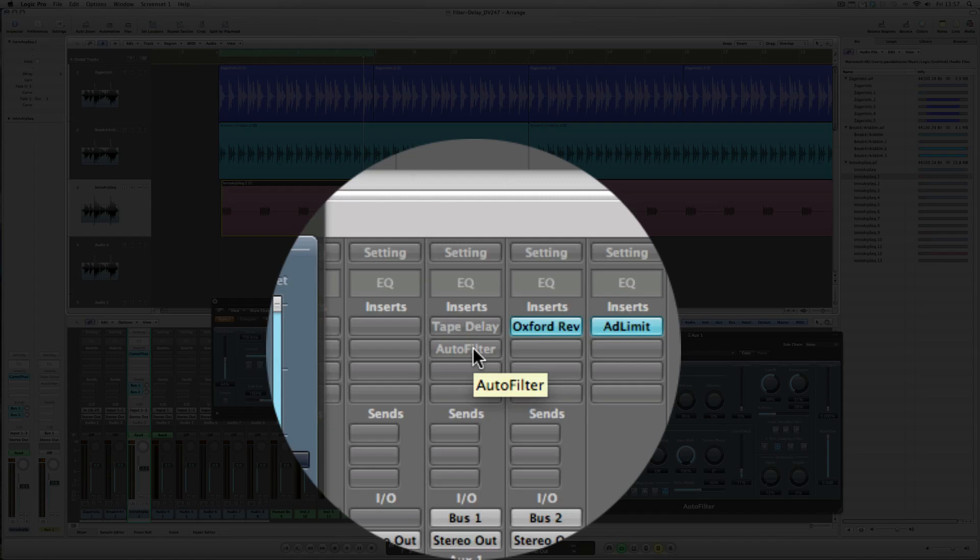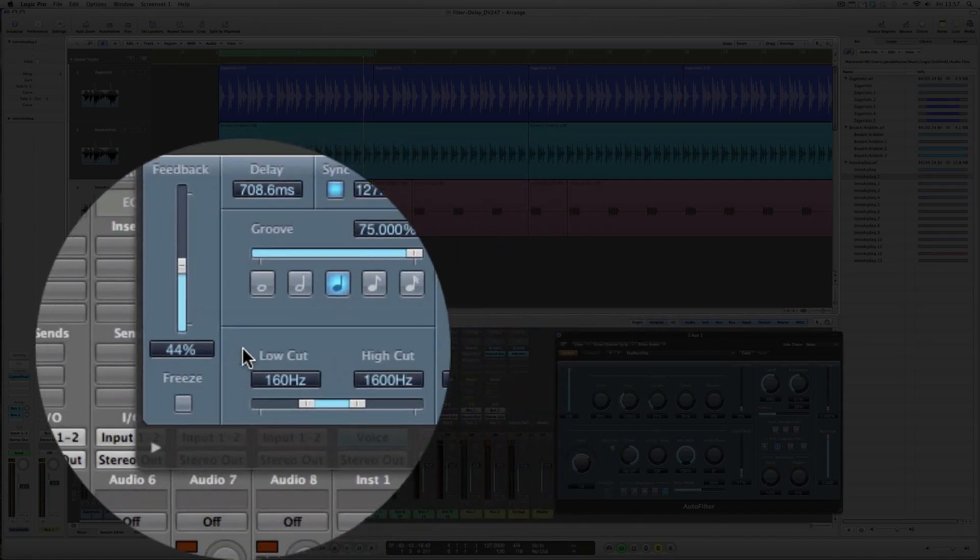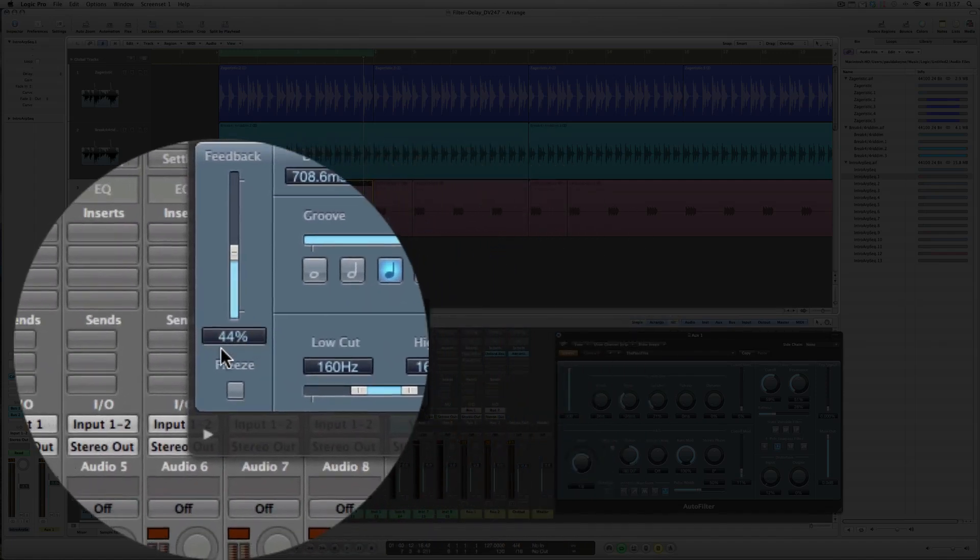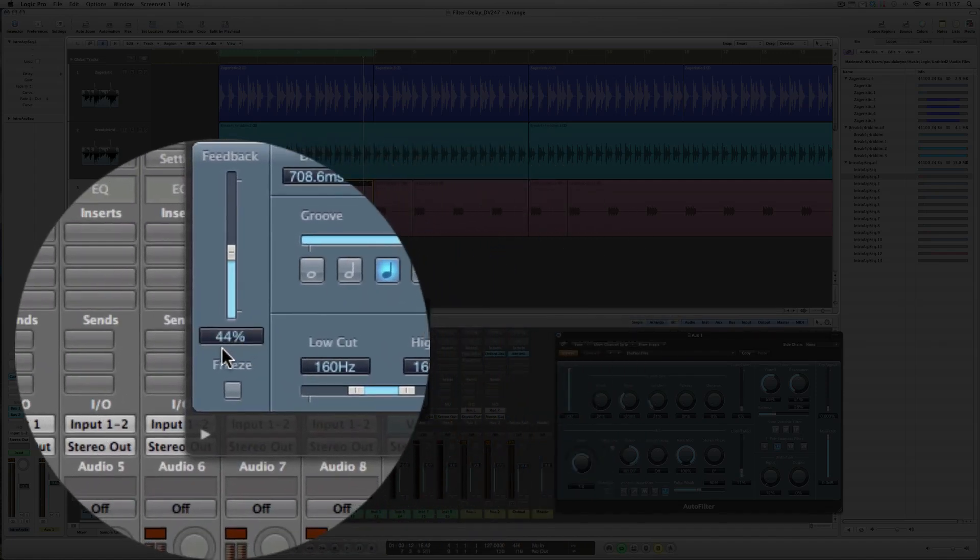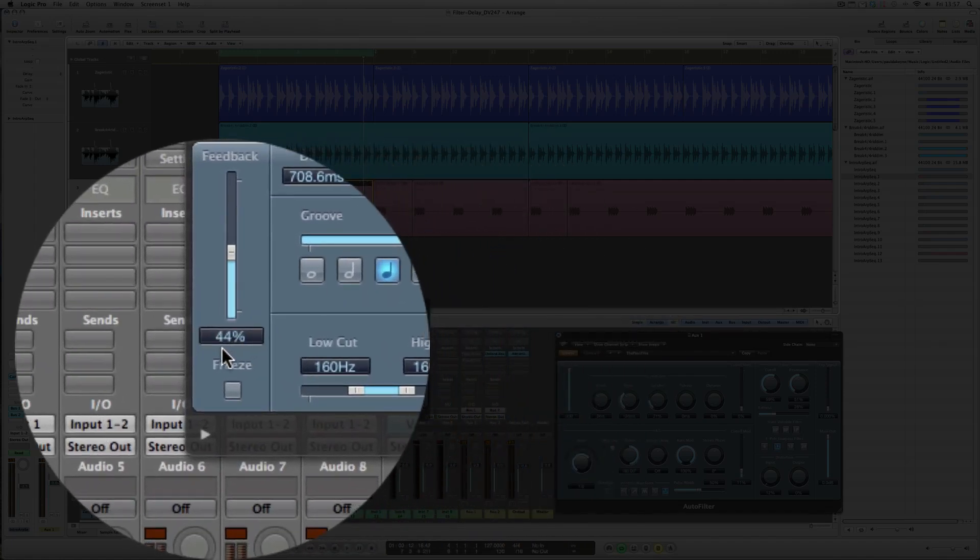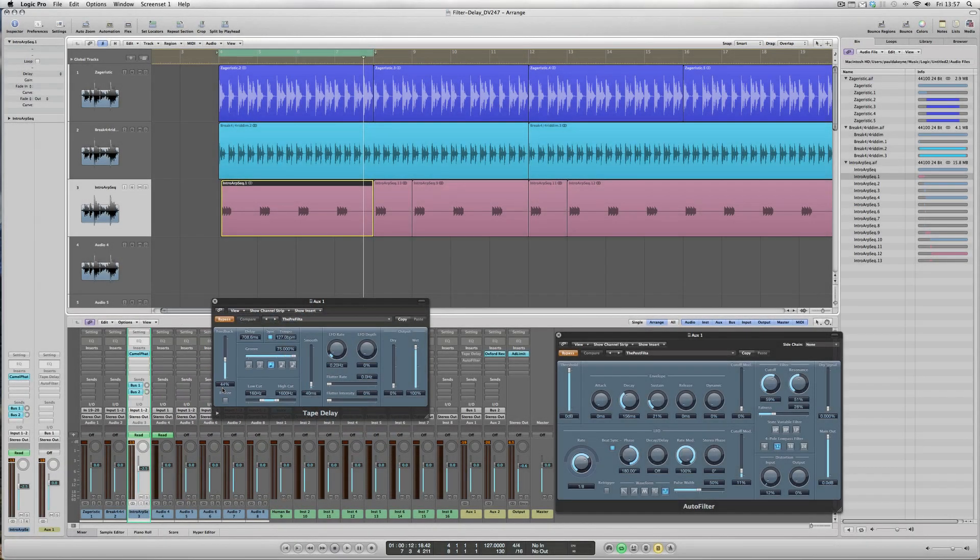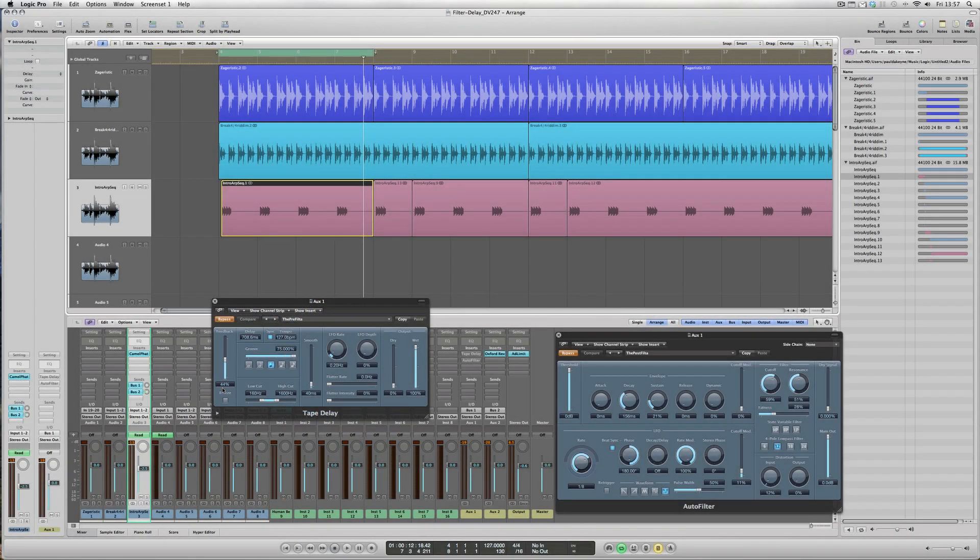And if you look at here we've got a 44 percent feedback on that particular tape delay. So it's going to give a really, really nice effect. It's a very simple thing to do, but used in moderation this can be quite a killer, almost signature sound to your productions.